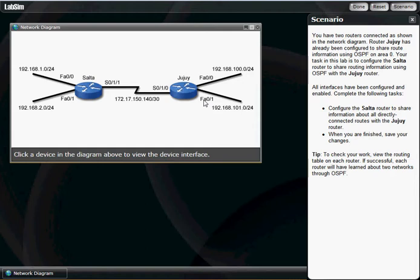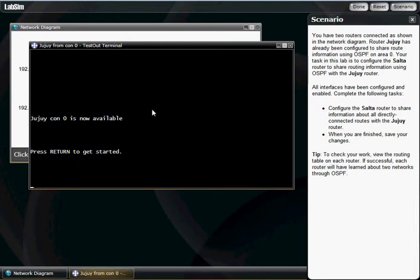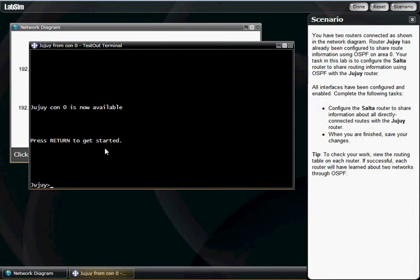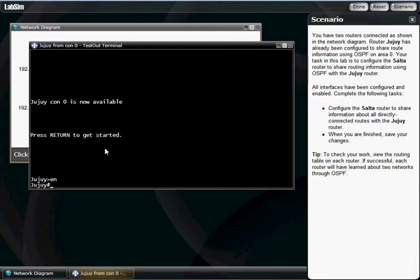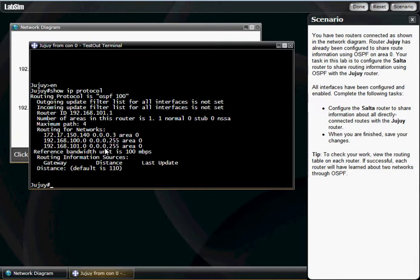What I'm gonna do here is first of all, let's look at the Jajui router. We're gonna hit enable, and we're gonna hit show. For those of you that don't know, that's a shortcut. Let me go ahead and do the longhand: show IP protocol.